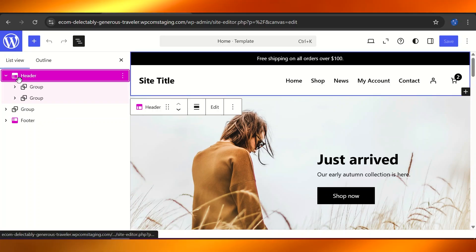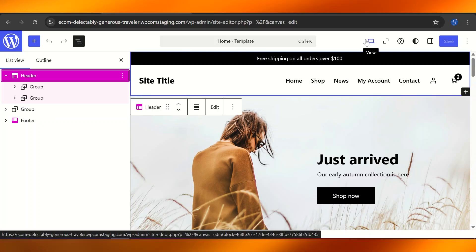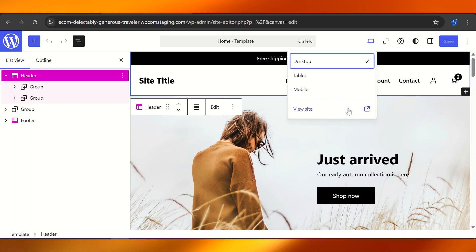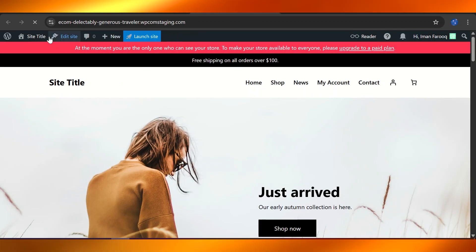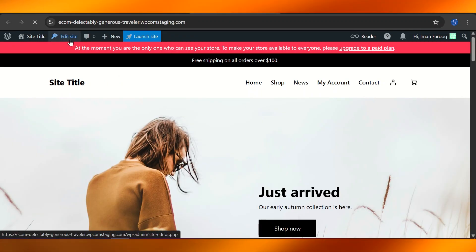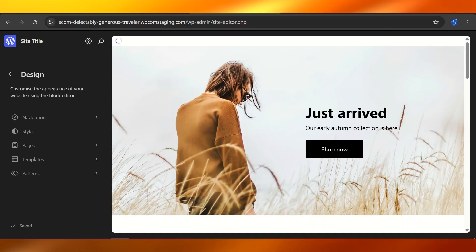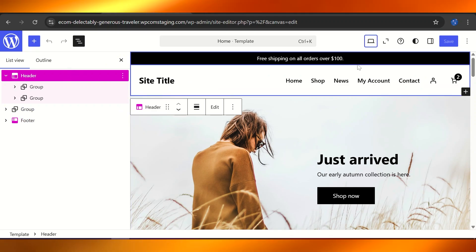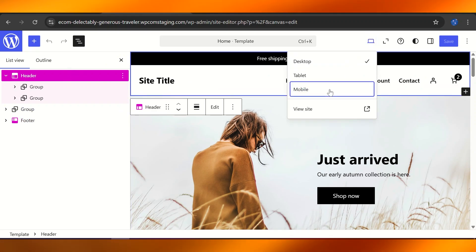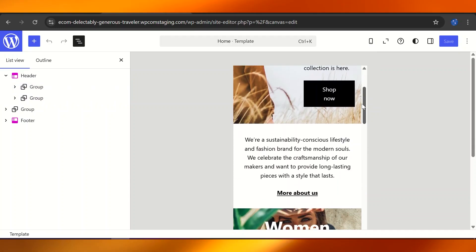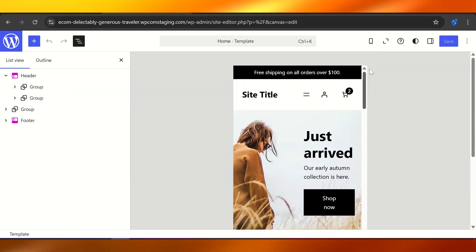Select the view option and switch it to the mobile view. We'll go ahead and edit the site in the editor section. From here, simply select the view and set it to mobile view.